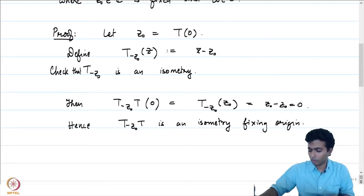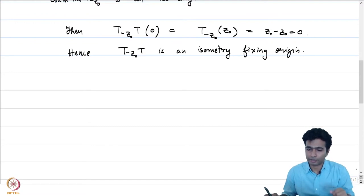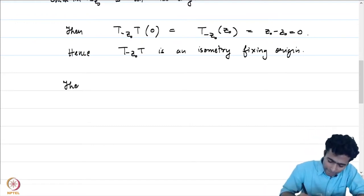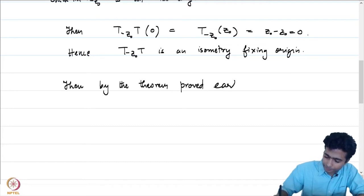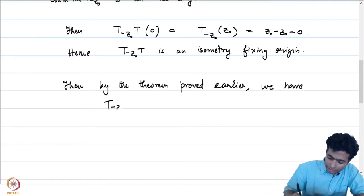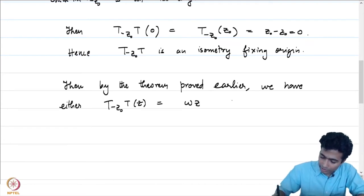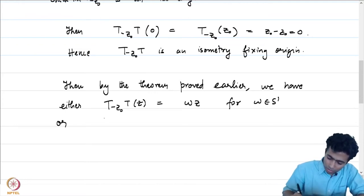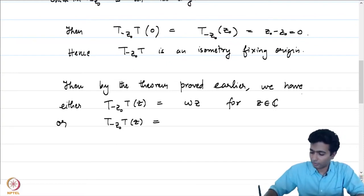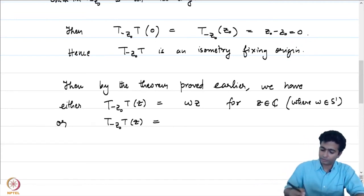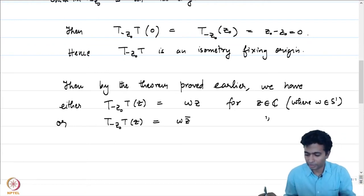But we are now in familiar waters, because if an isometry fixes the origin, we know it is either of the type ω·z or ω·z̄, where ω is some element in the unit circle. By the theorem proved in one of the lectures, we have T_{-z₀} ∘ T(z) = ω·z for ω in S¹, or T_{-z₀} ∘ T(z) = ω·z̄ where ω is a fixed element in S¹, a phase.